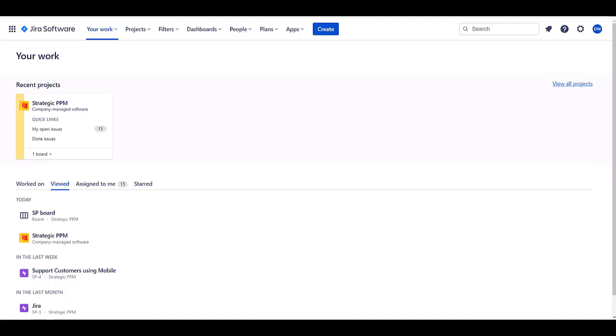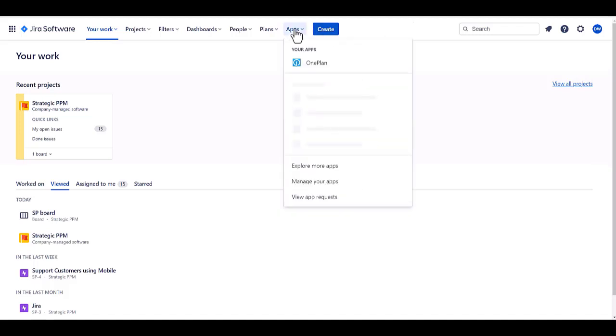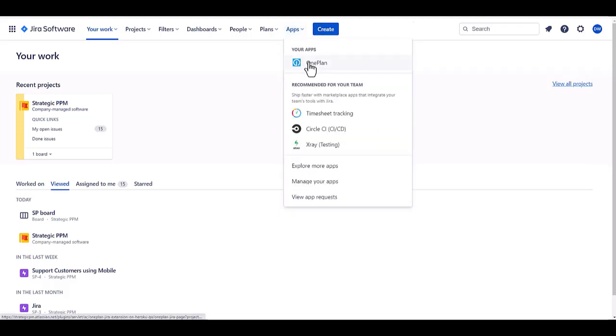OnePlan Solutions is pleased to introduce the OnePlan for Jira app. This is an app for Jira that adds strategic portfolio management or SPM capabilities to your use of Jira. If you go to the apps menu within Jira when it's installed, you can actually go and select OnePlan and activate it.